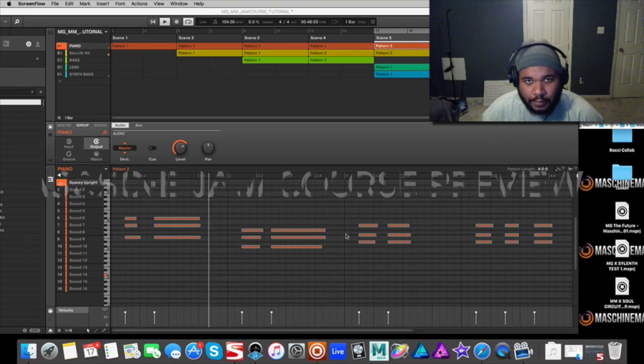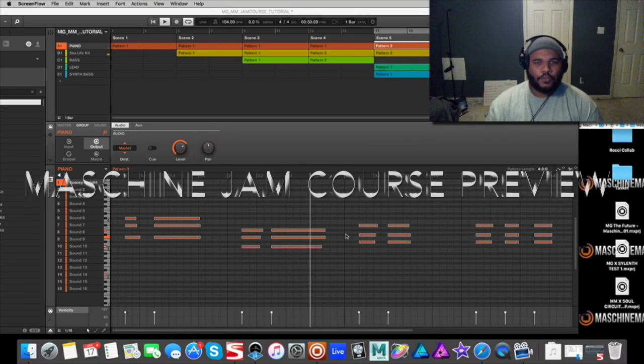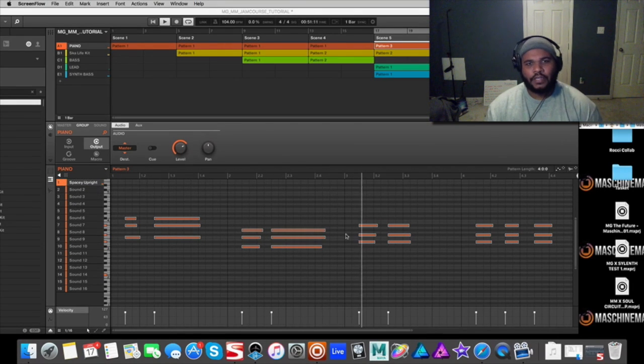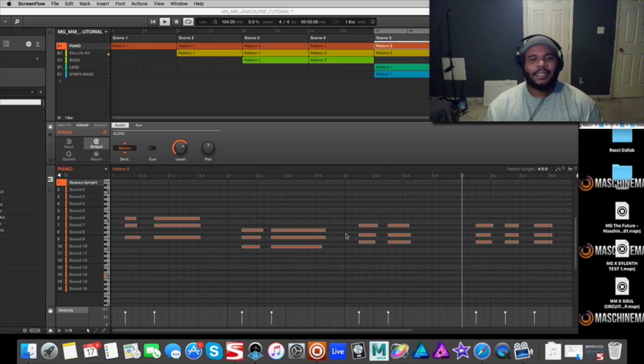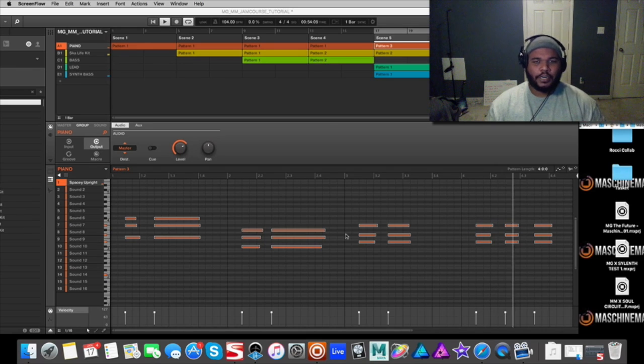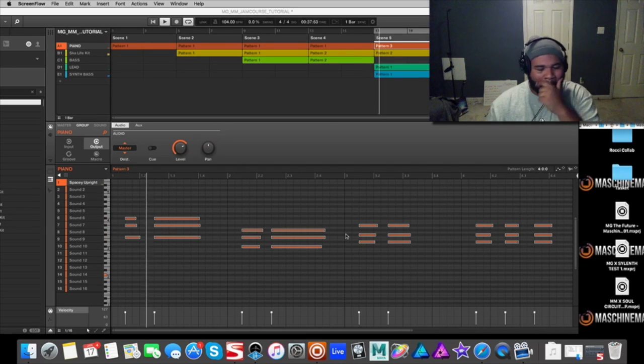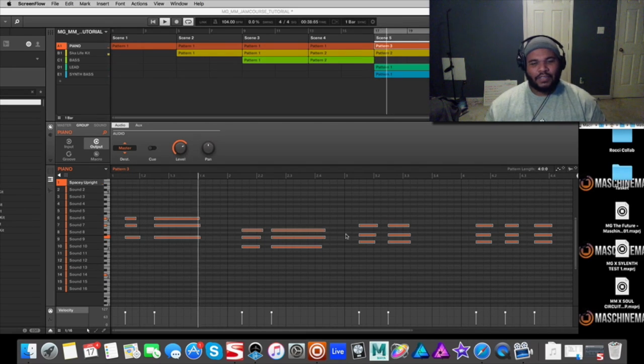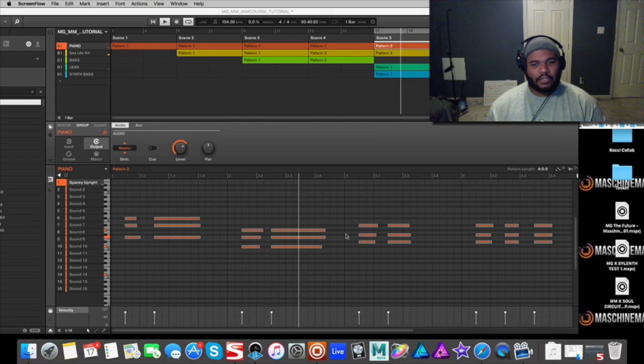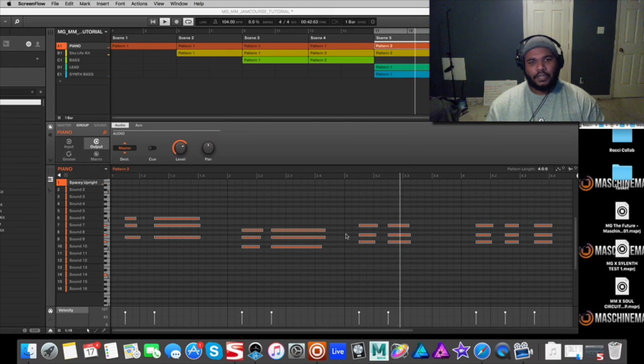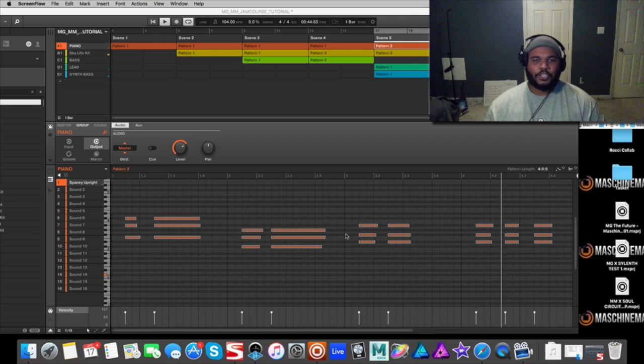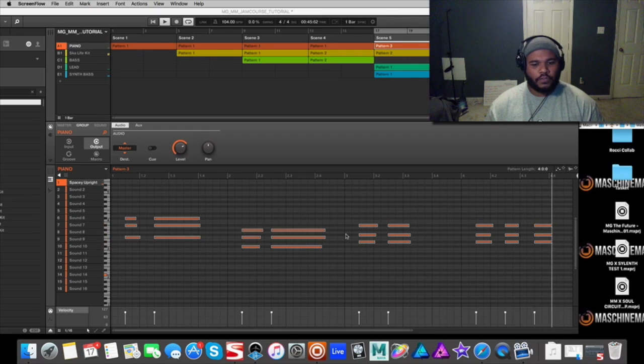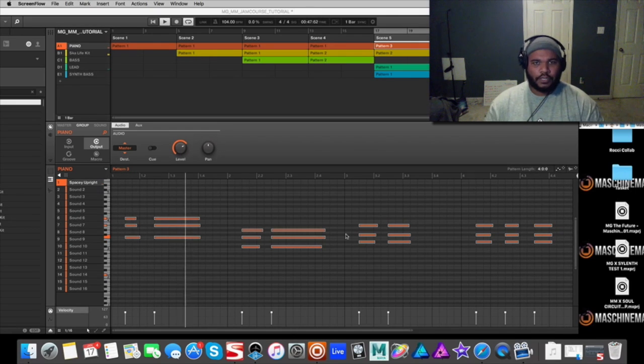What's going on Machine Masters, my name is MG the Future. Today I just wanted to let you guys know I completed the Machine Jam course that's now available. It's basically a starter or beginner and intermediate course.